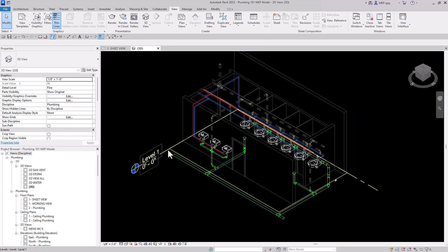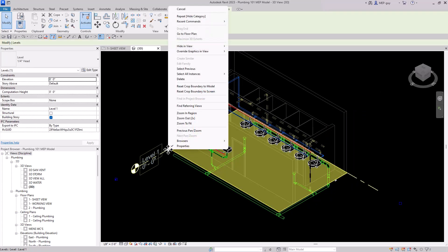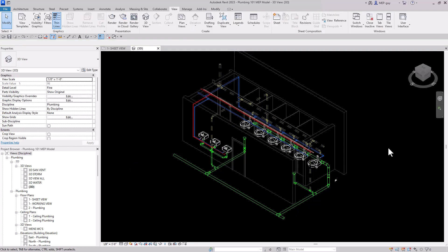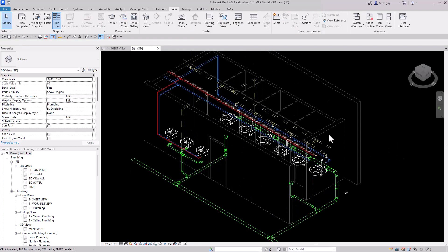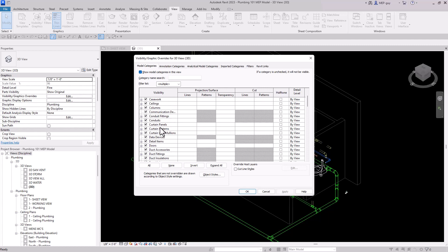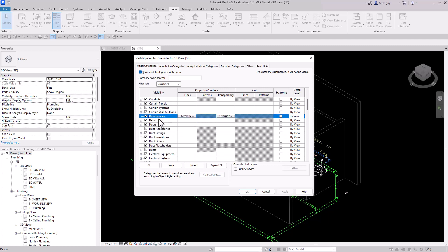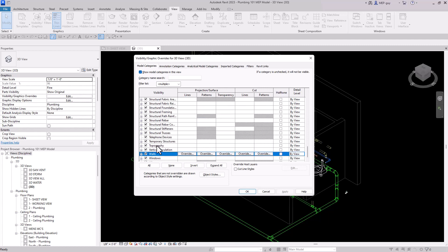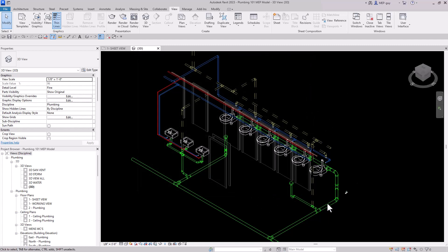I'm also going to hide the Level 1 floor plan — hide in view by category. Now this is looking decent. Maybe I also don't want to see my walls, so I'll use Visibility Graphics: click VV, hit W to scroll down to Walls, and deselect them.